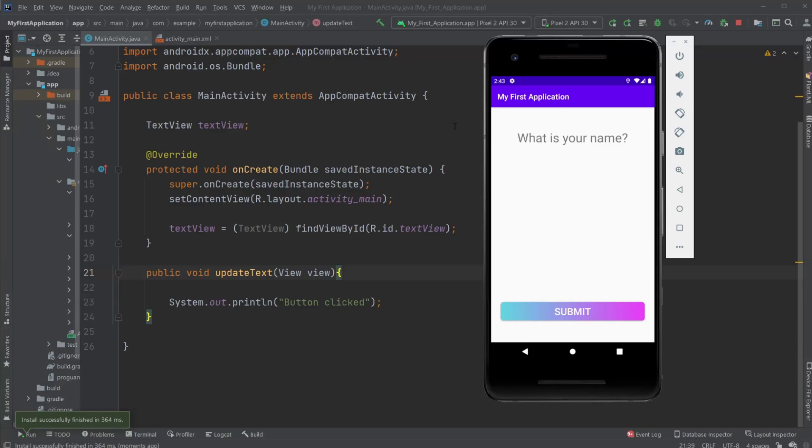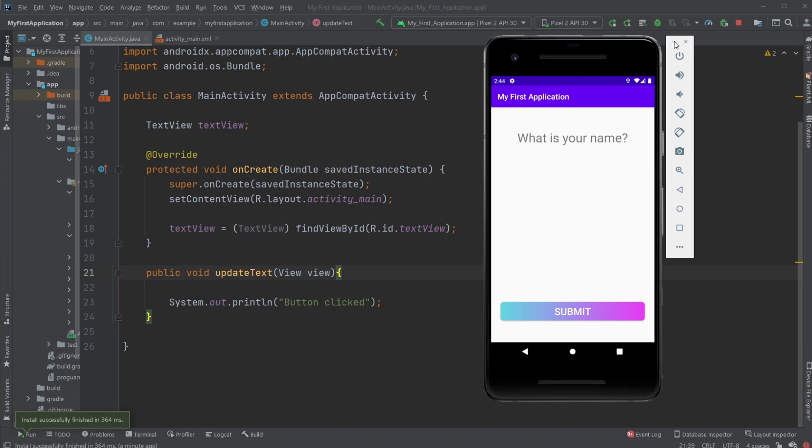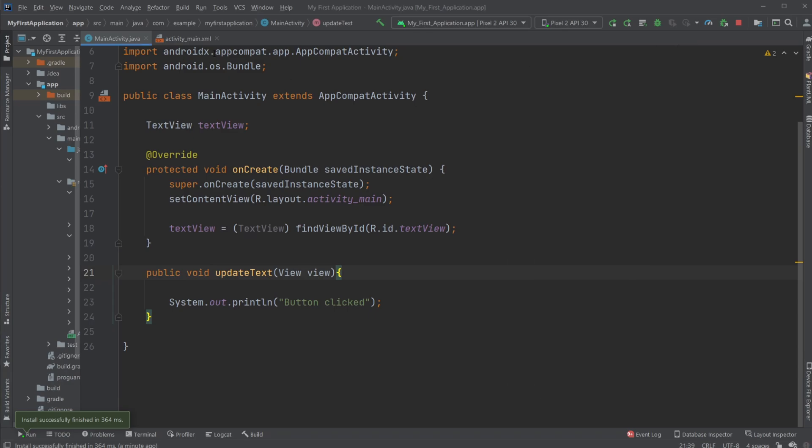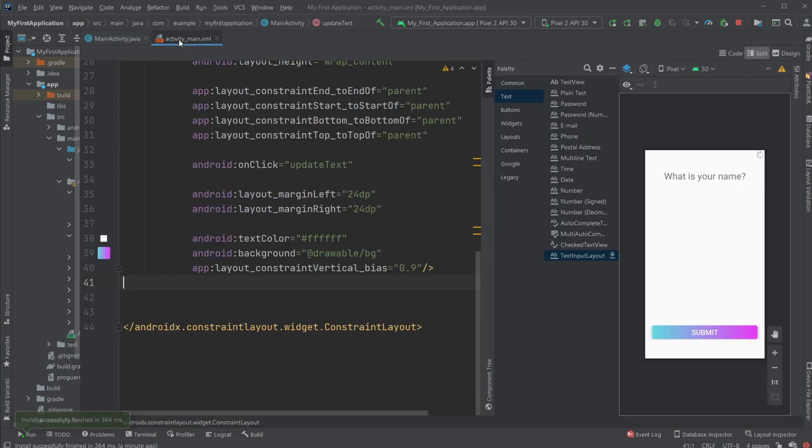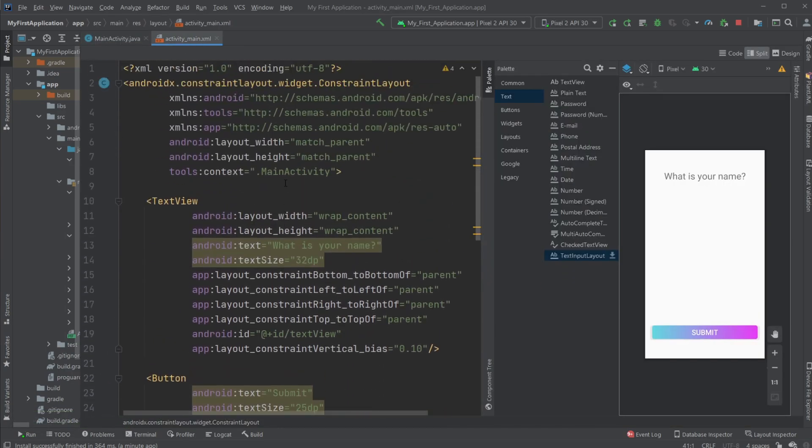Hey, it's something student here and today I'm going to showcase a program where we have a text asking what's your name, a button, and an input text field where we can input text, in this case a name, and it's going to say hey and then the name given. I'm using Android Studio and Java.